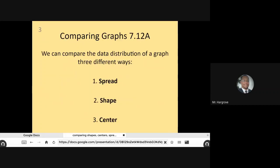We can compare the data distribution of a graph in three different ways. We can use the spread, the shape, and the center. In today's lesson, I'm going to show you exactly how to do that.